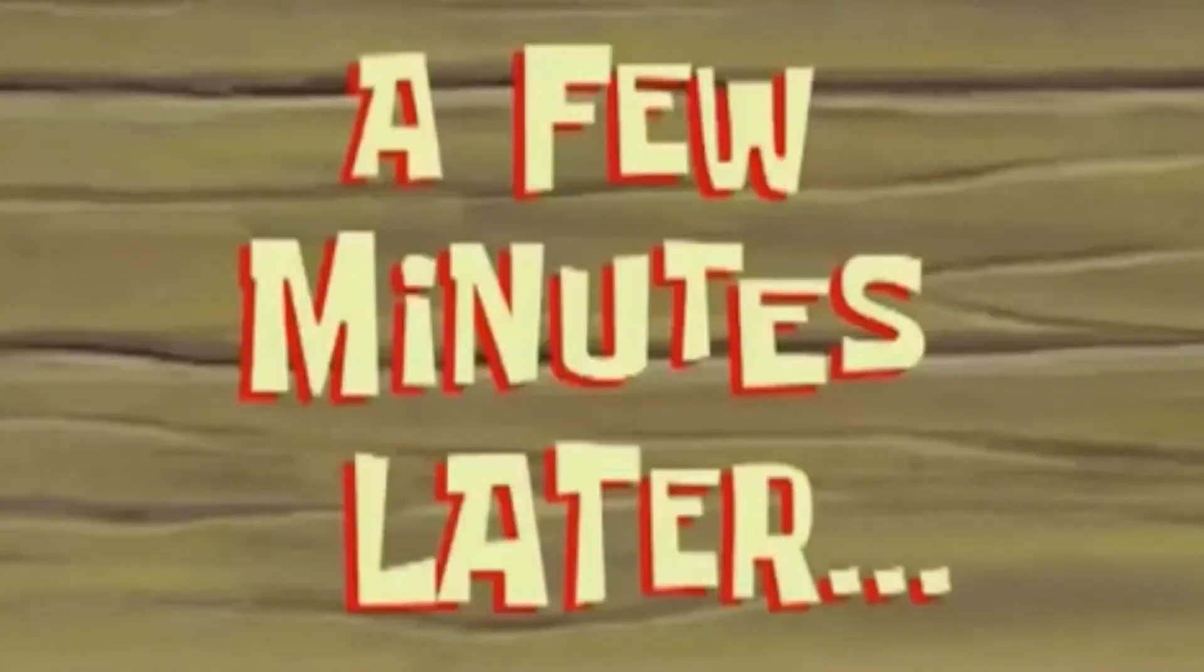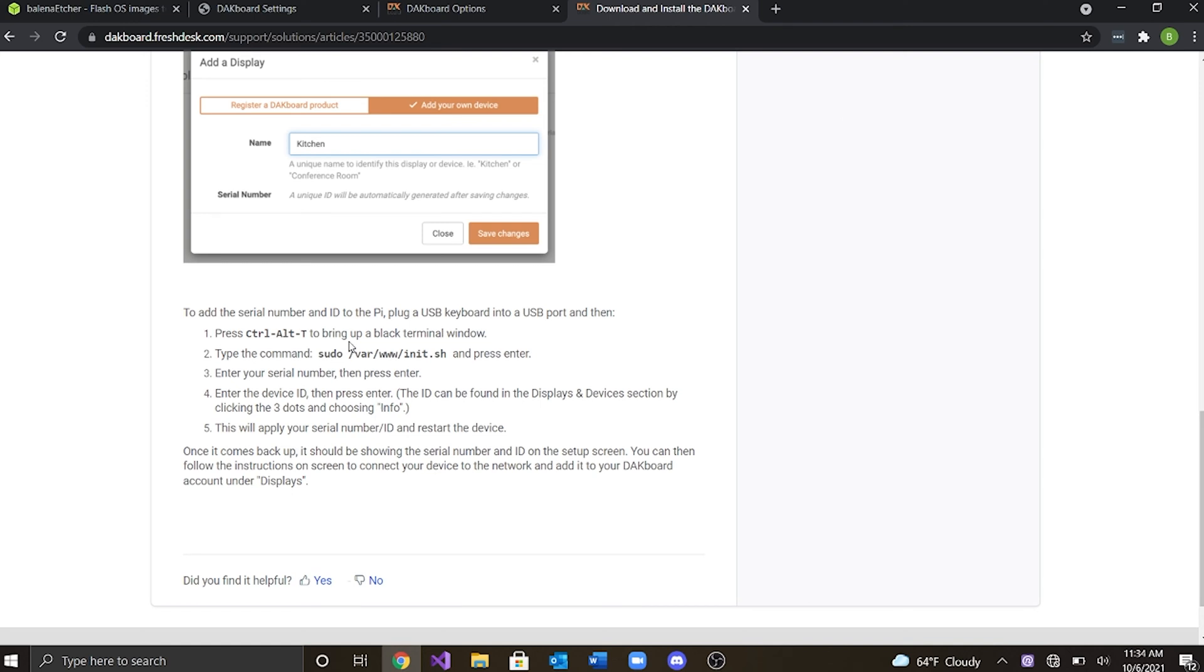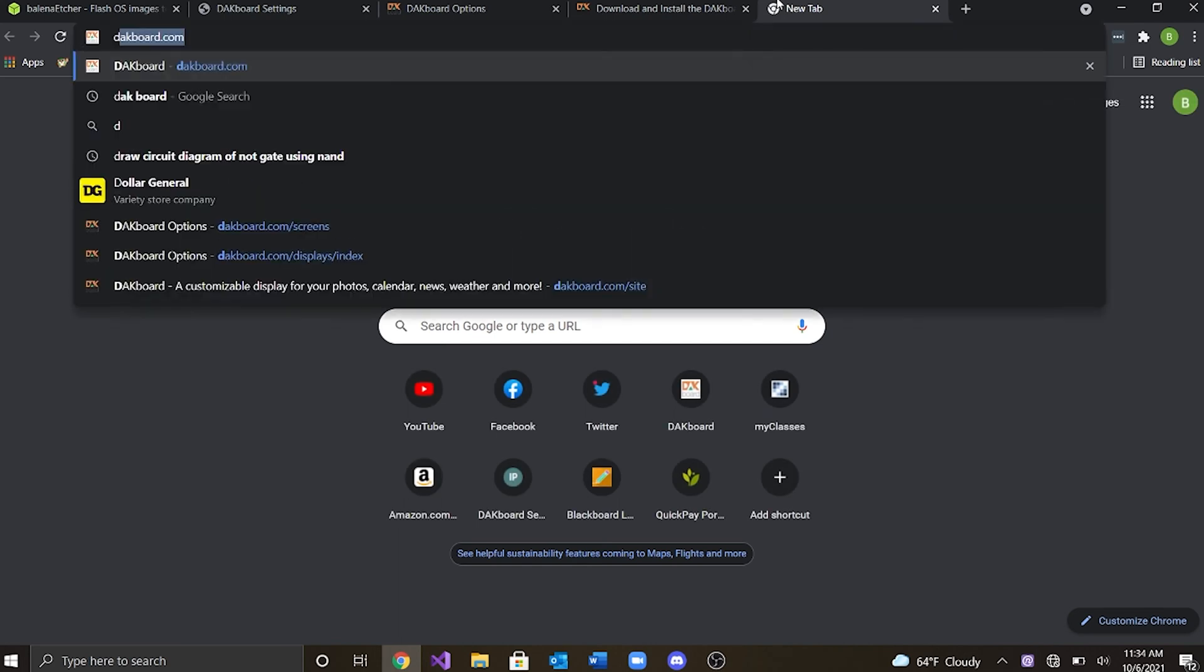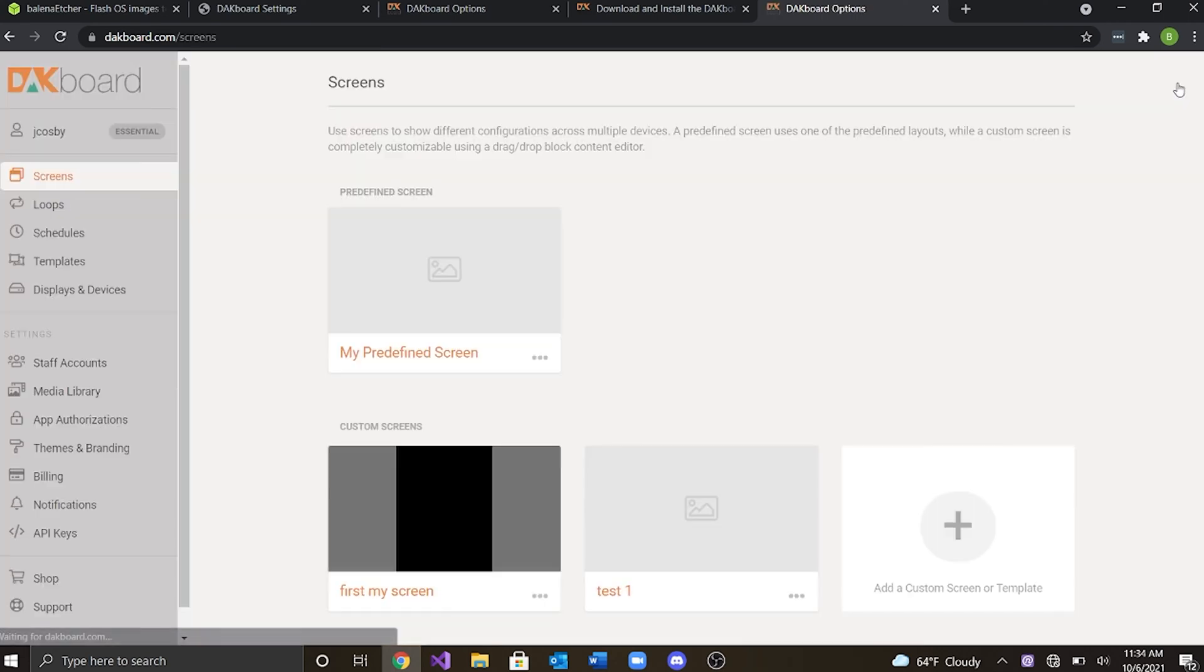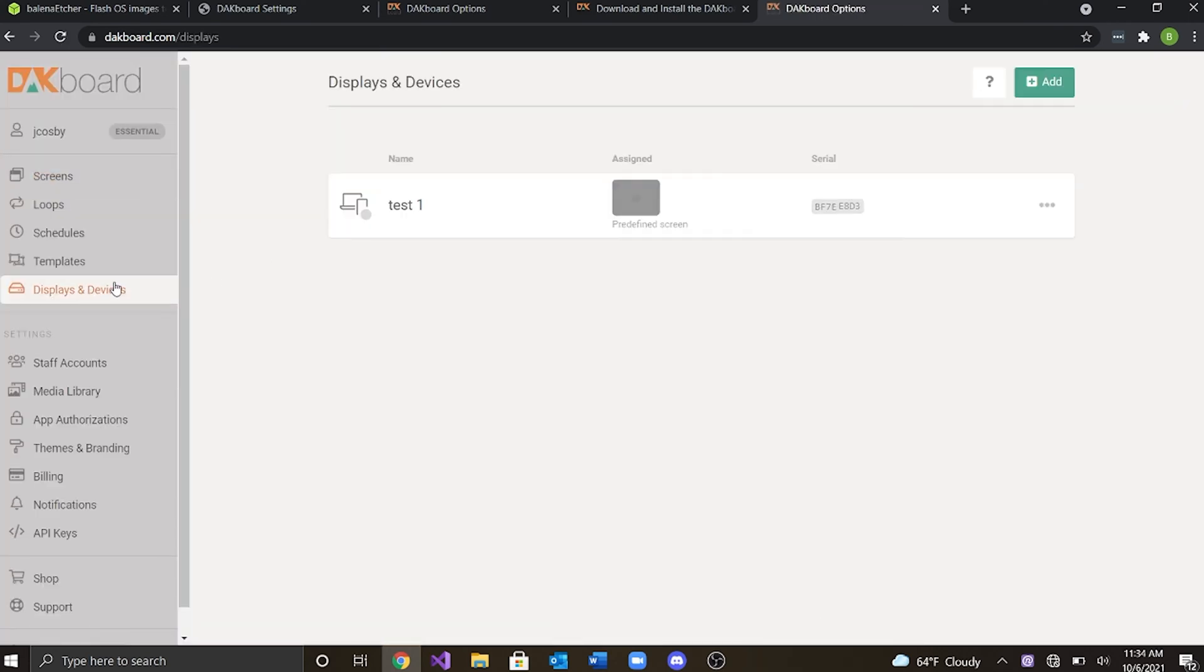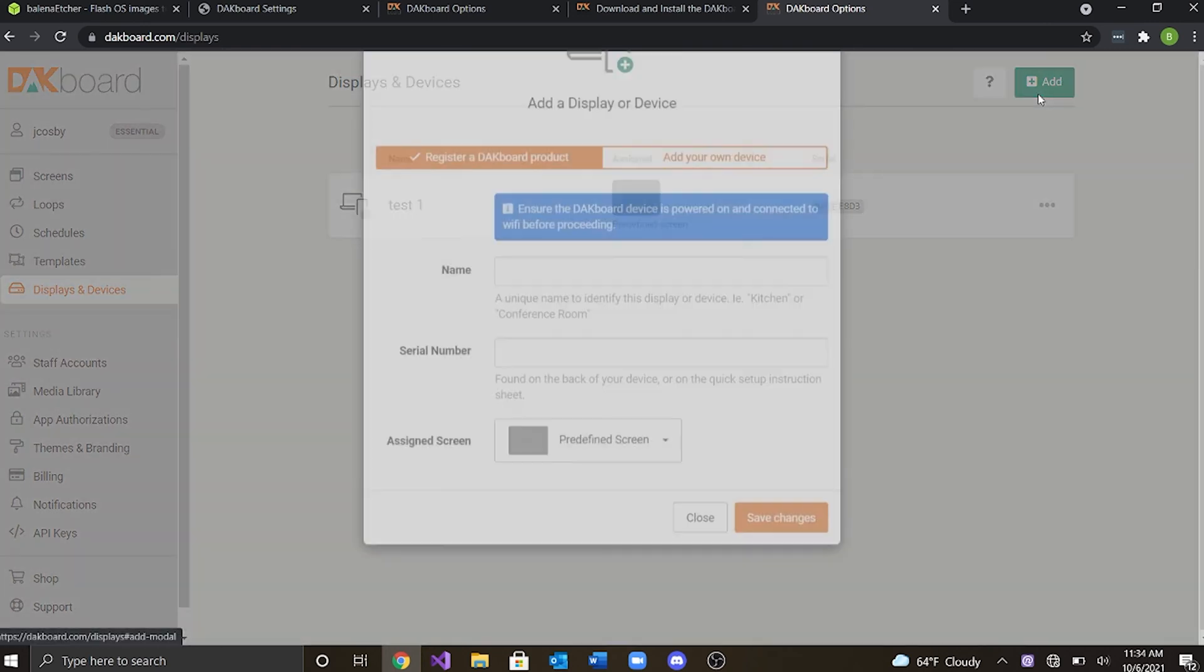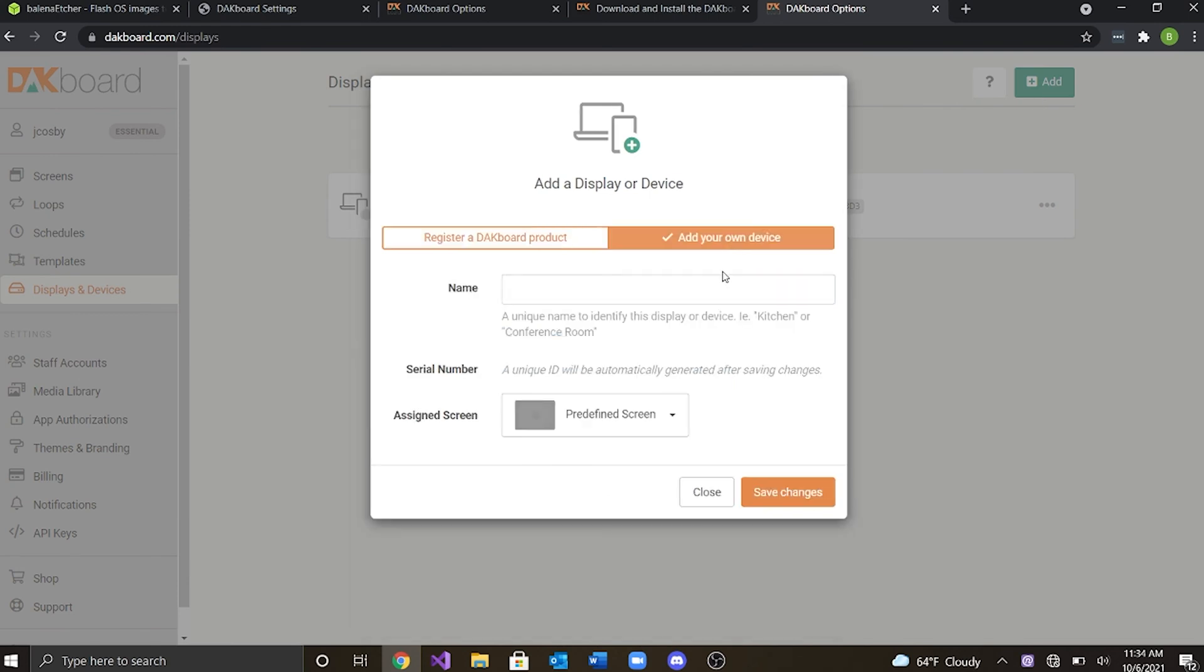A few minutes later. All right, so once you have everything plugged in, you're going to want to go ahead and go to the website, dakboard.com and you're going to go ahead and create an account. I already have an account created and you want to go to display and devices. Now, once you go to display and devices, I already have one created here, but you're going to want to go ahead and click add a device, name it and create it.